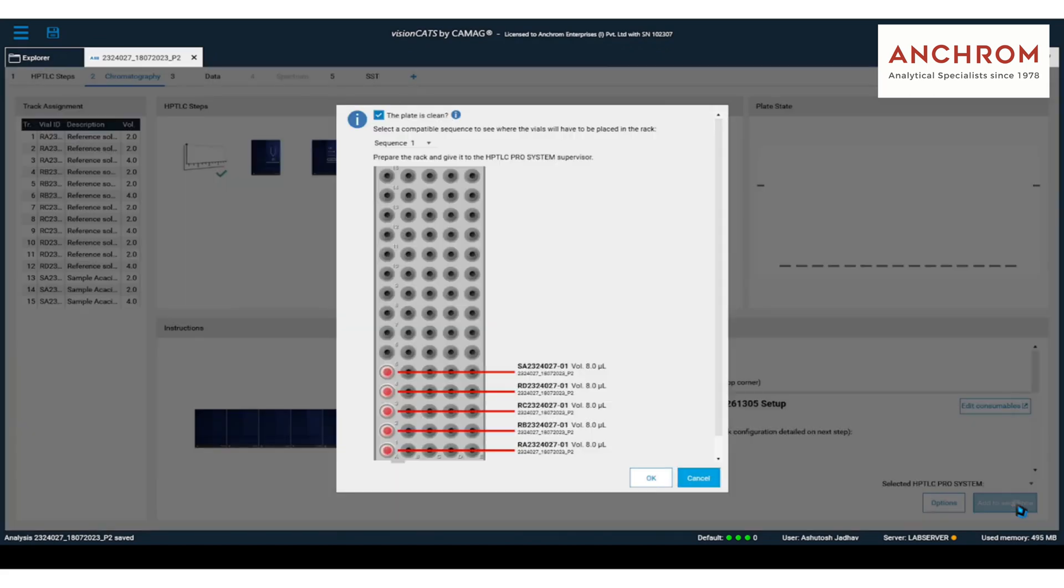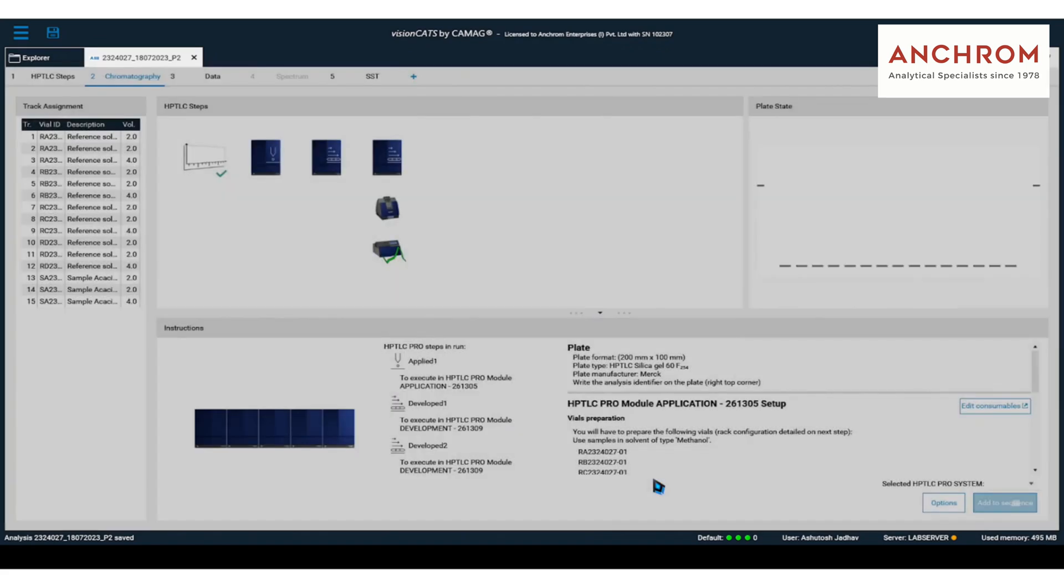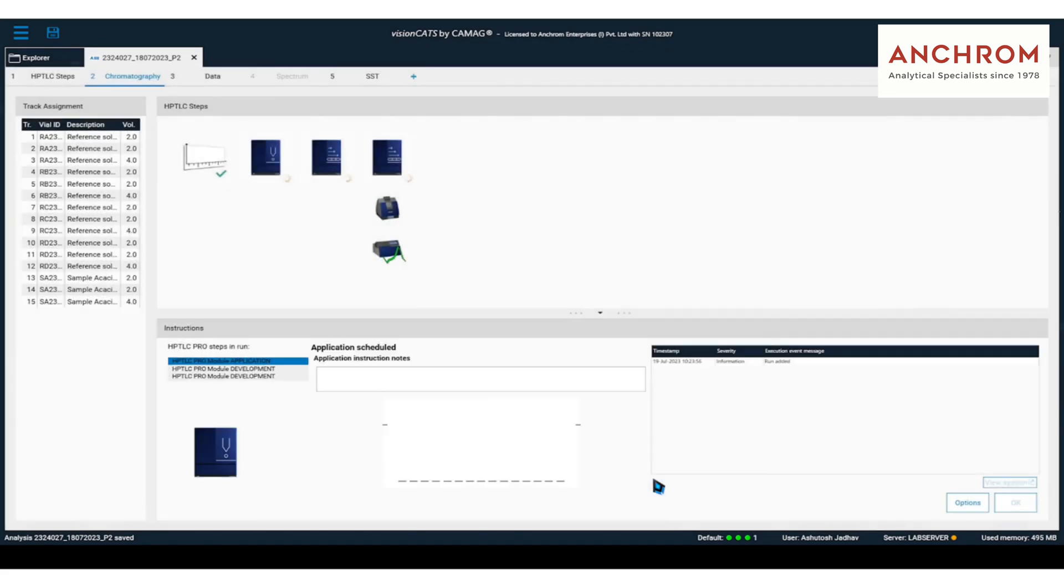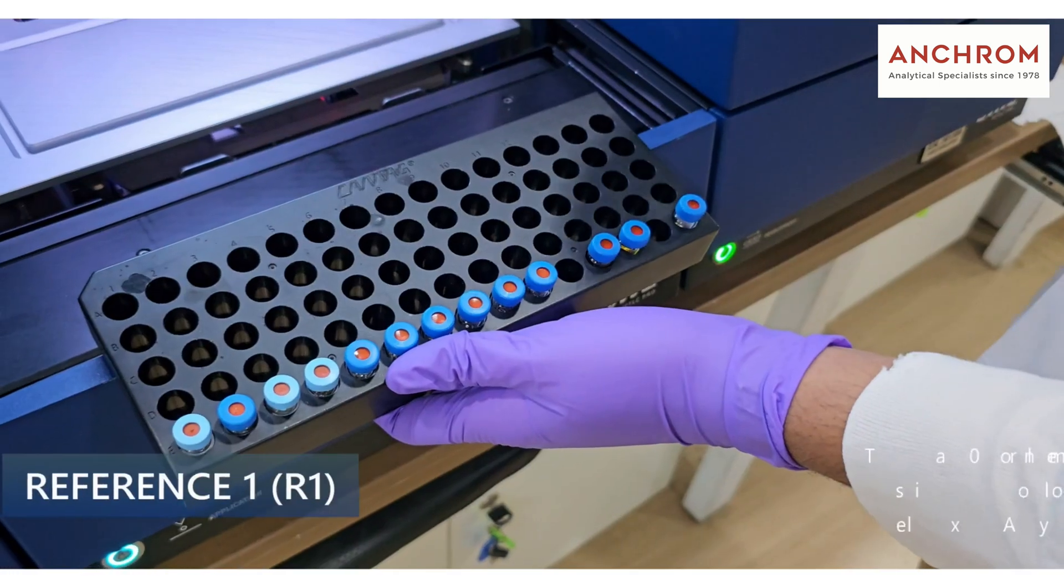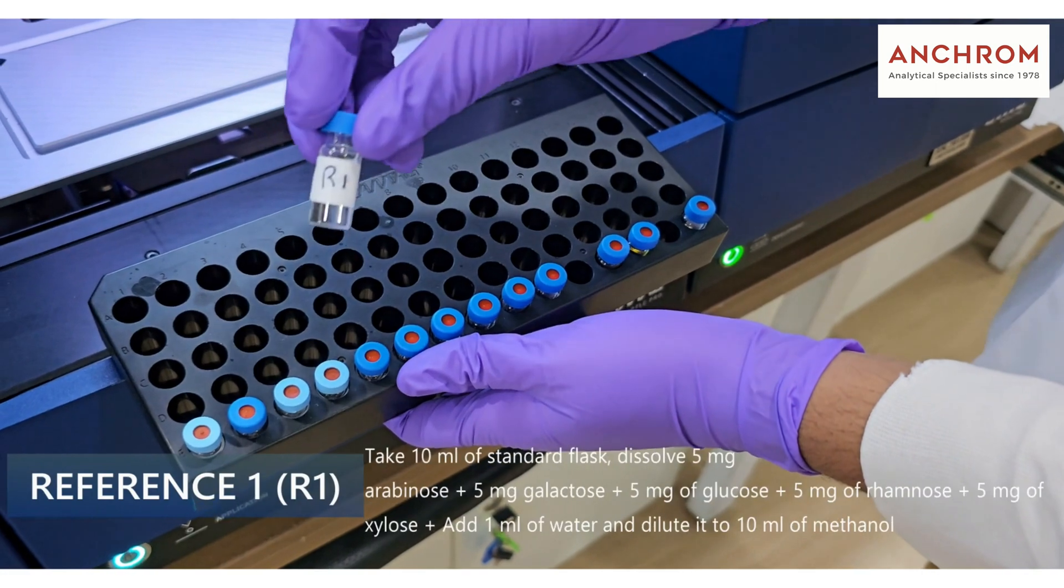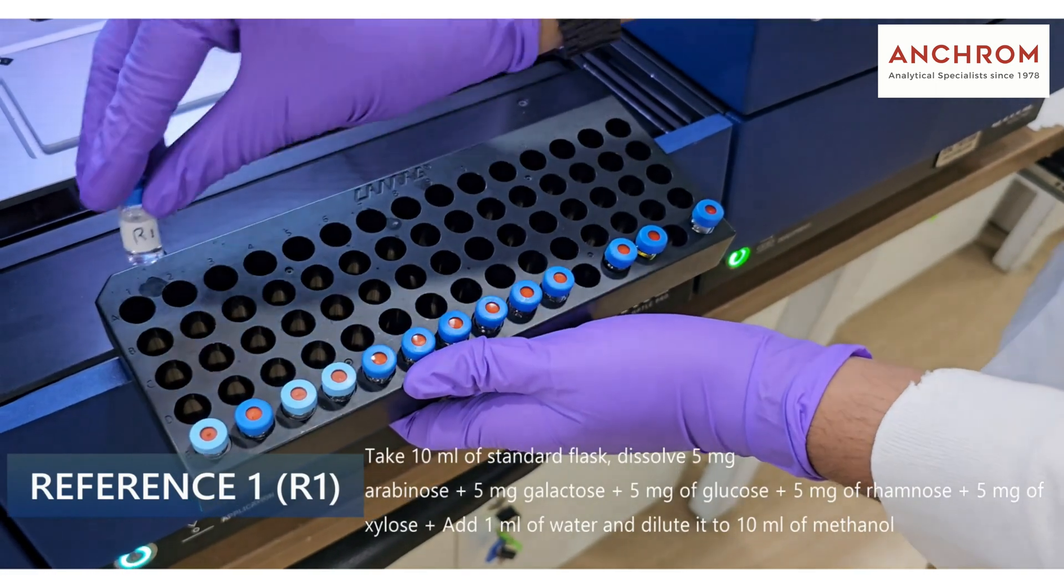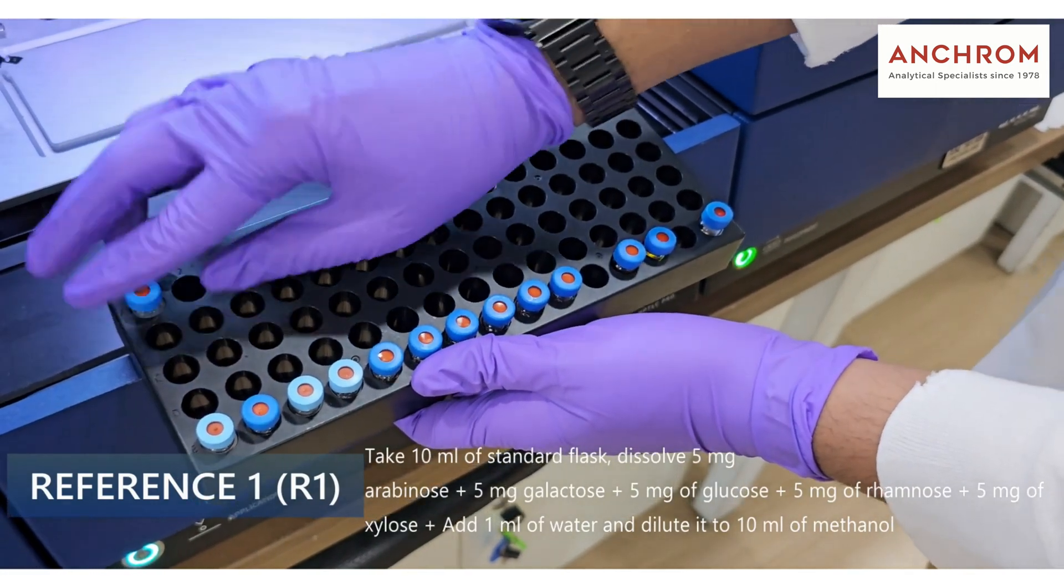After placing new plate in the system let's add samples and references in the application module. The preparations of the references is mentioned in the subtitles below. Please pause the video and check out the preparations.